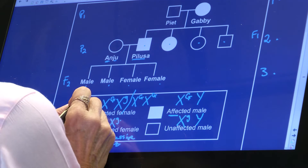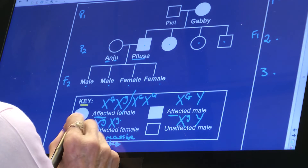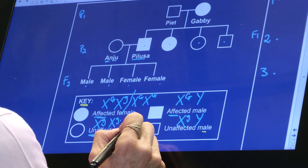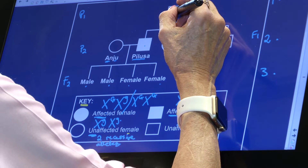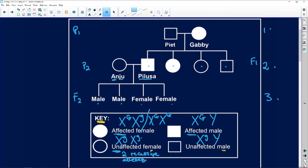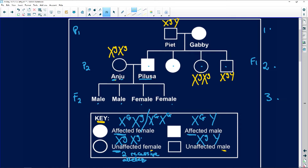The next step: you've now looked at your key — what is affected and what is unaffected. Circles are always females and squares are always male. We're going to fill in, before we even look at the questions, who is what. An unaffected male is going to be X lowercase g, Y. And this young lady here is going to be an unaffected female, so she carries a recessive allele on both her X chromosomes — X lowercase g, X lowercase g.